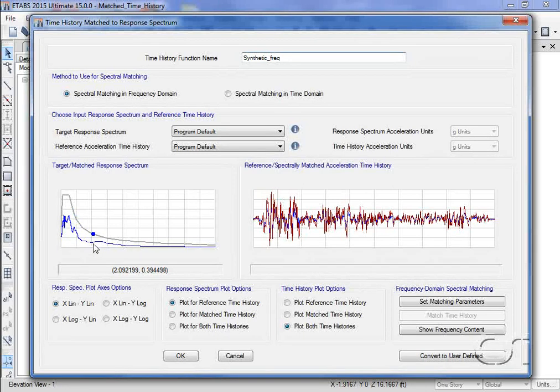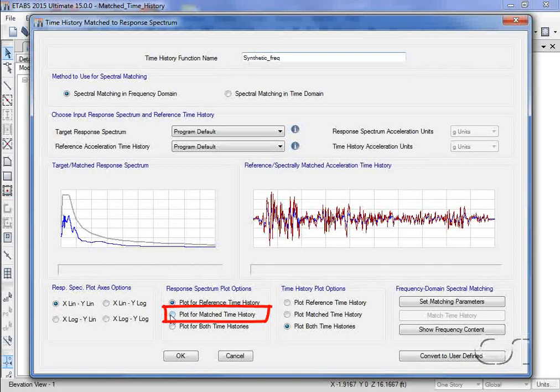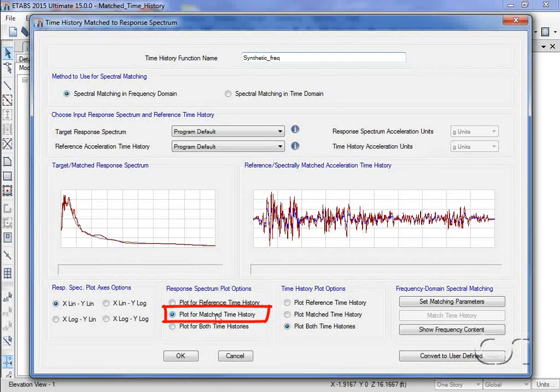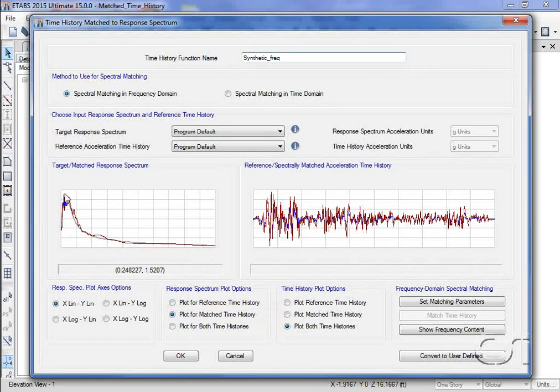However, when we plot the matched time history, we see that there is relatively good agreement, especially for the overall shape.